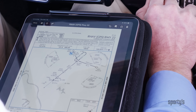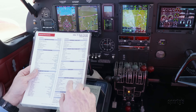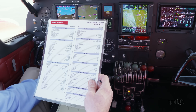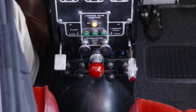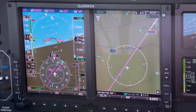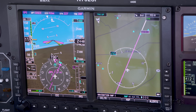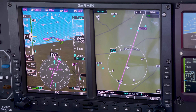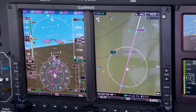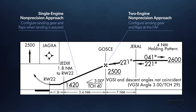Your basic setup for a non-precision approach will be the same on one engine as with two. Complete a before-landing checklist prior to reaching the final approach fix, but do not lower the gear or flaps. You may be required to fly the approach at VYSE if that's what's necessary to maintain altitude. If you can fly at your normal approach airspeed and still maintain altitude, this will give you a safety buffer. If your performance is marginal, you may want to delay lowering the landing gear and any flaps until you have the landing assured.